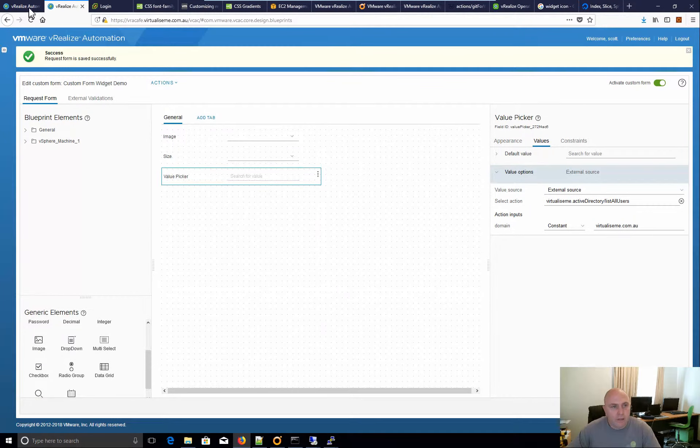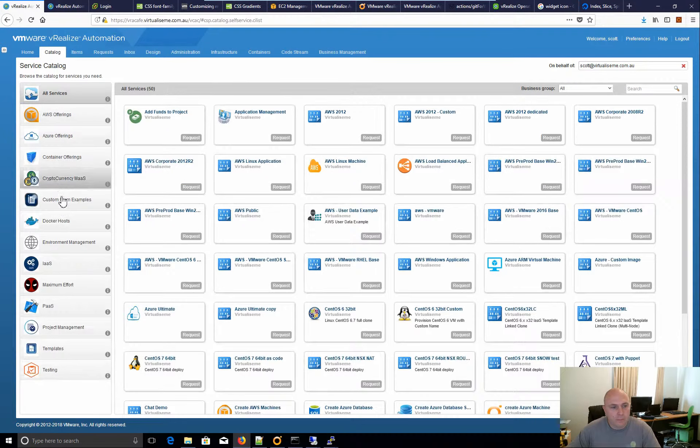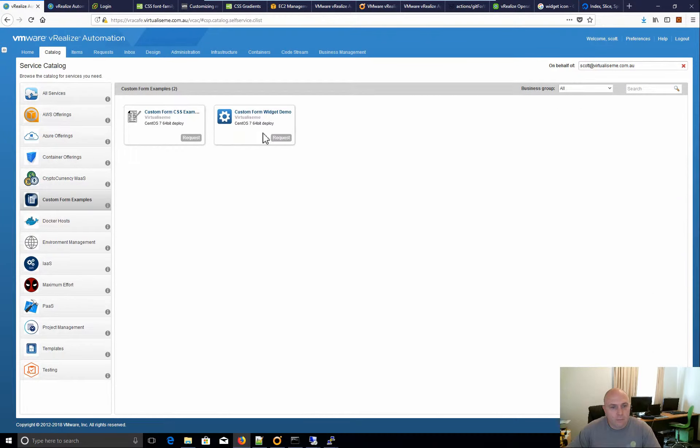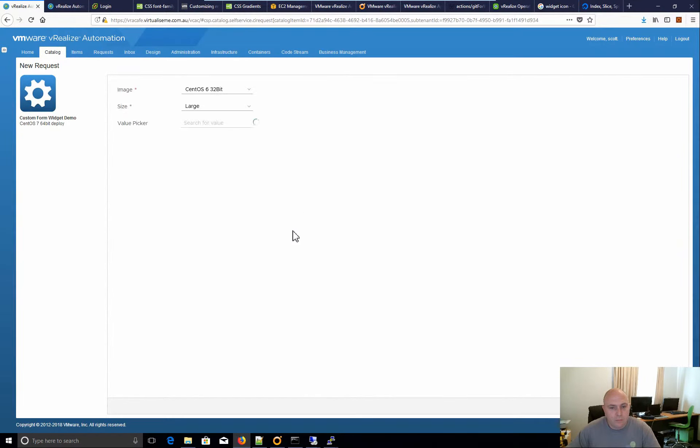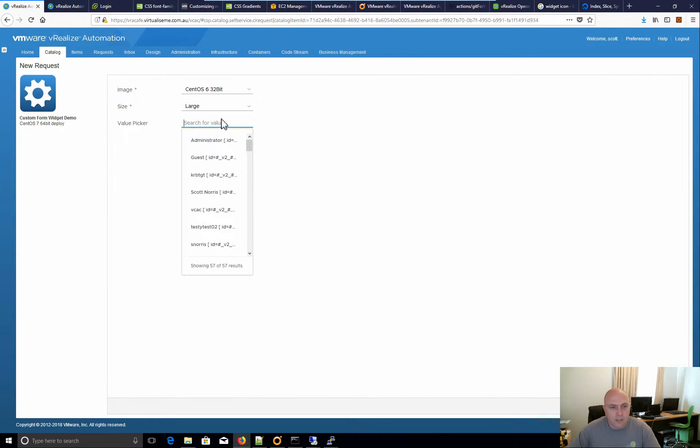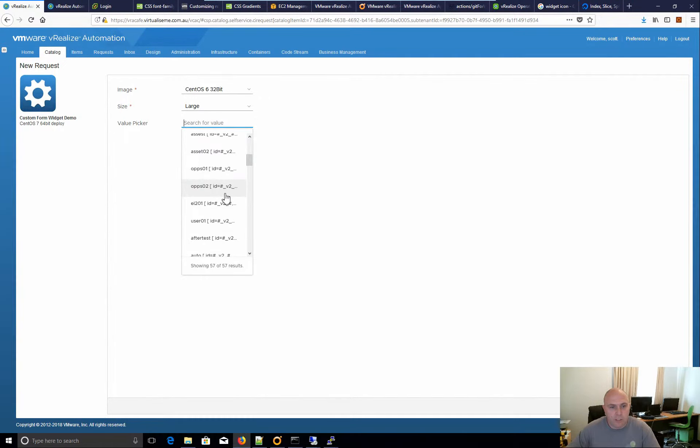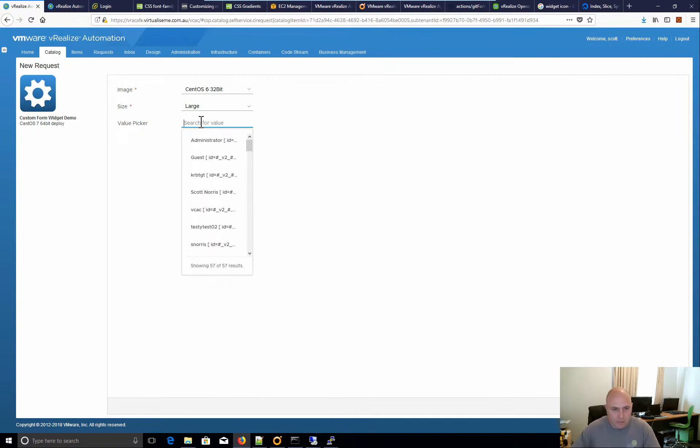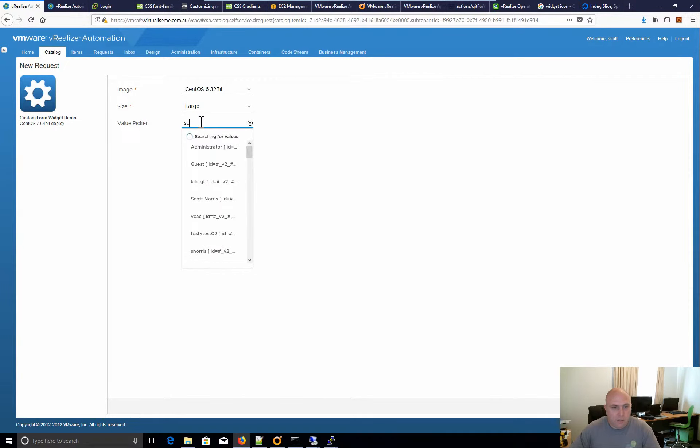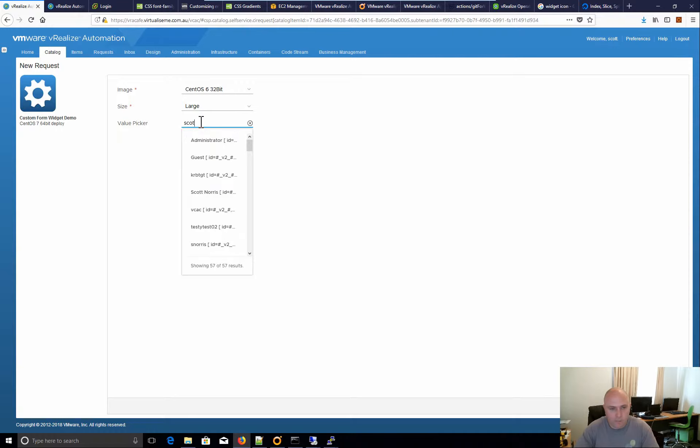Now we go back, have a look at the custom form and we'll be able to see that all my machines, all my users have come back here, but what doesn't seem to happen is searching. Seems to be a bit broke.